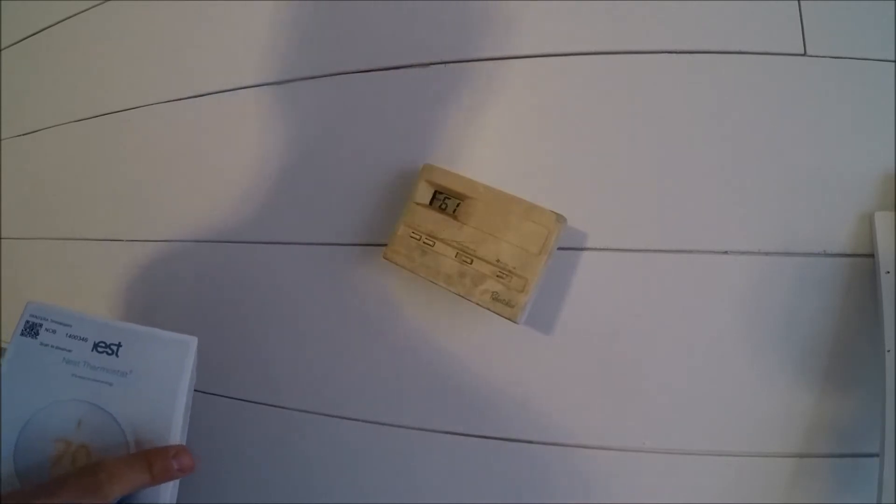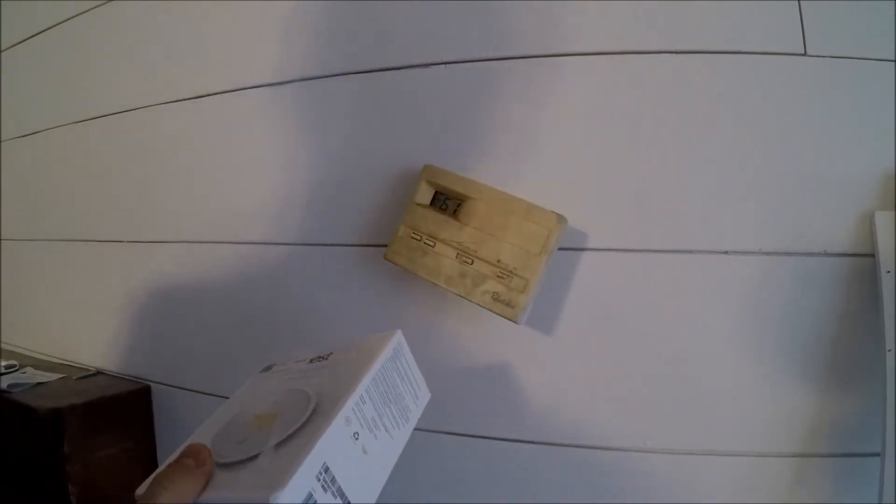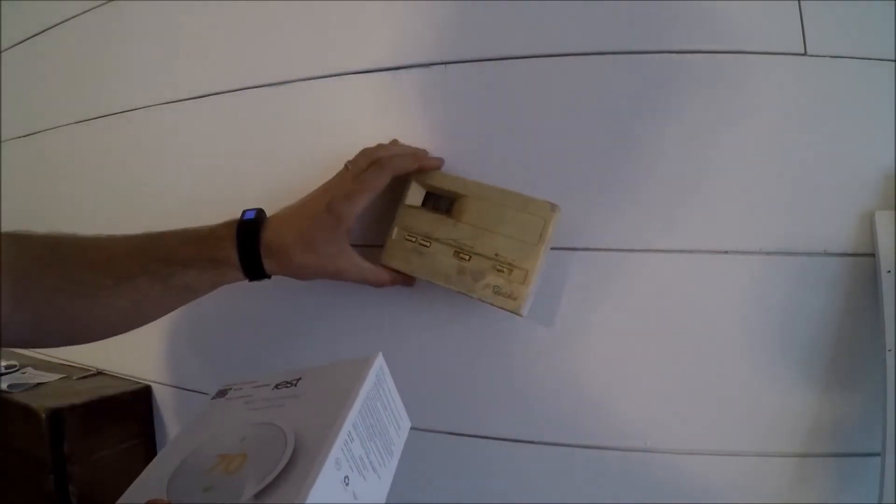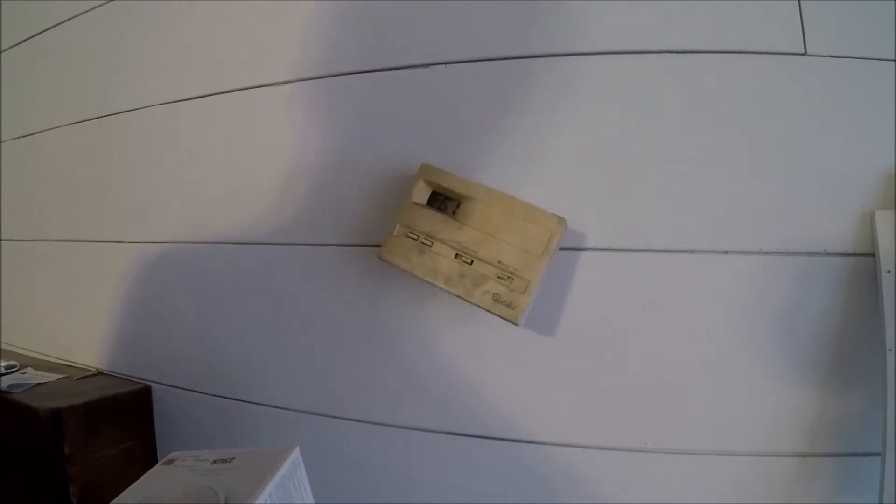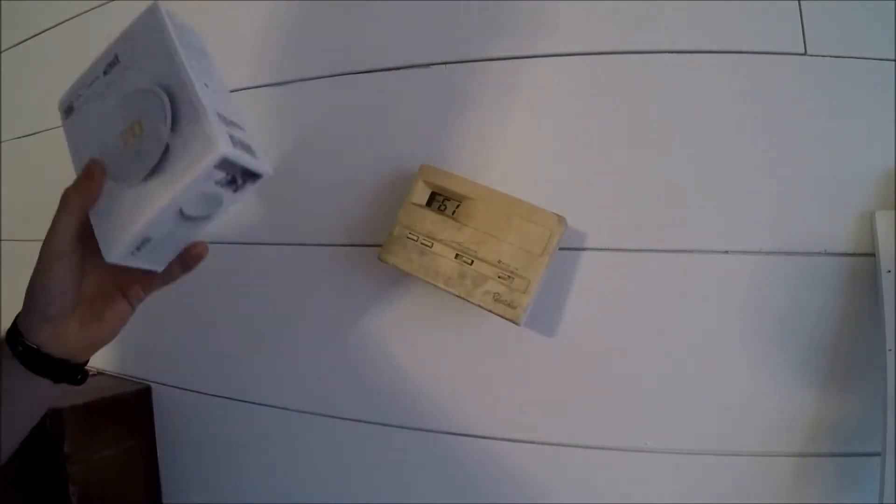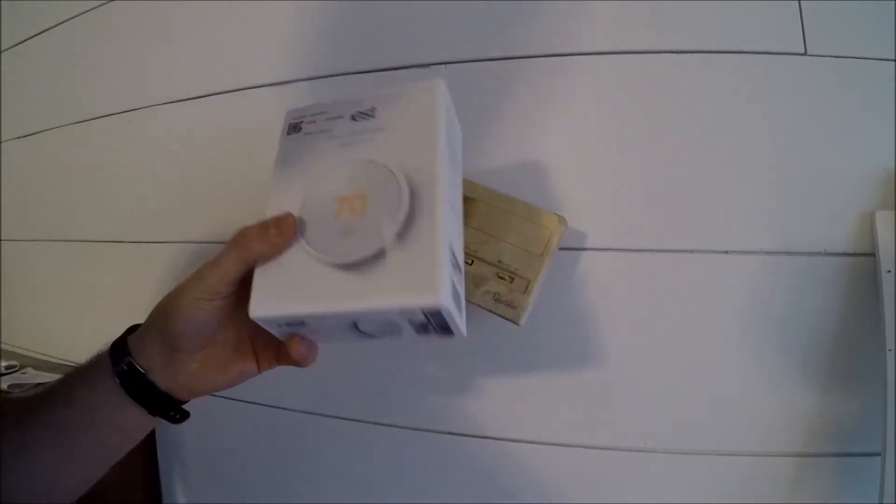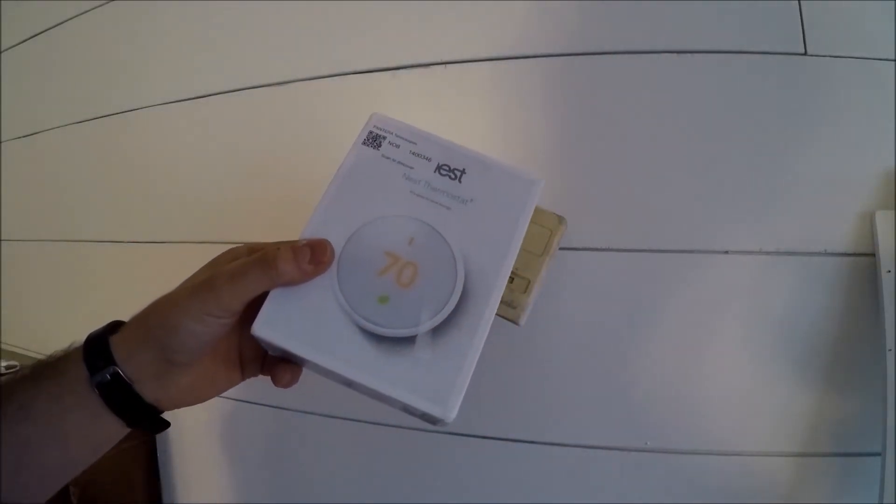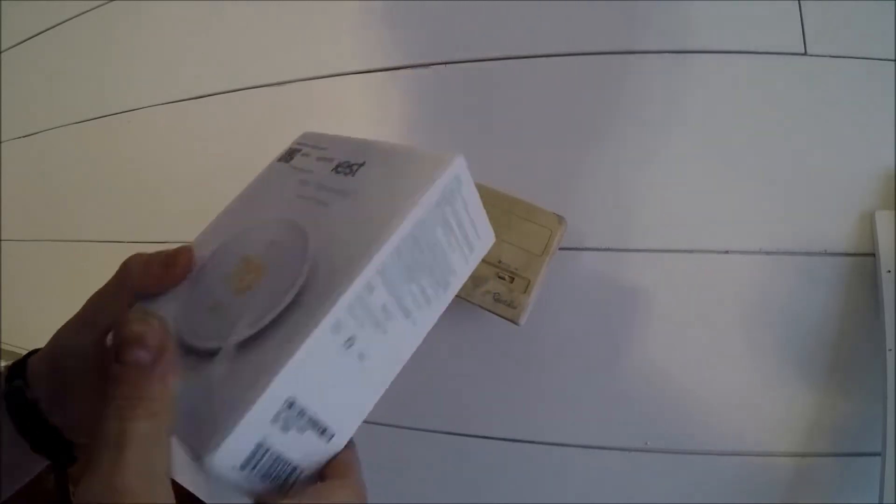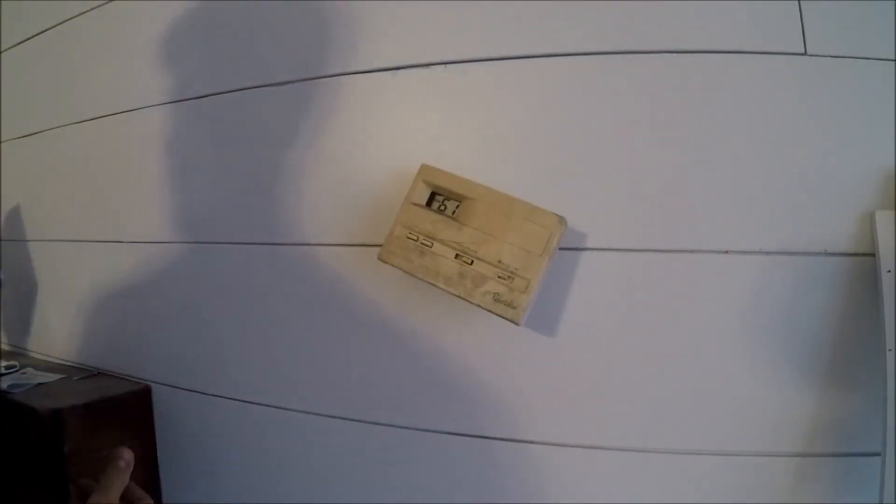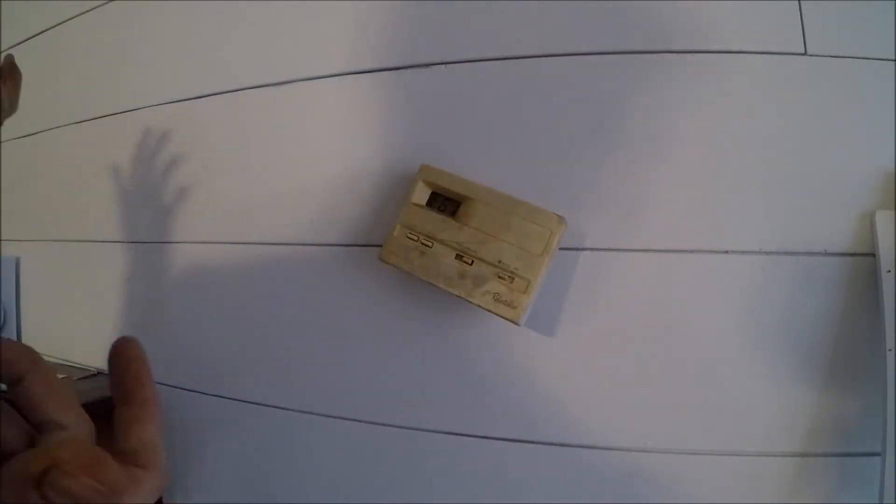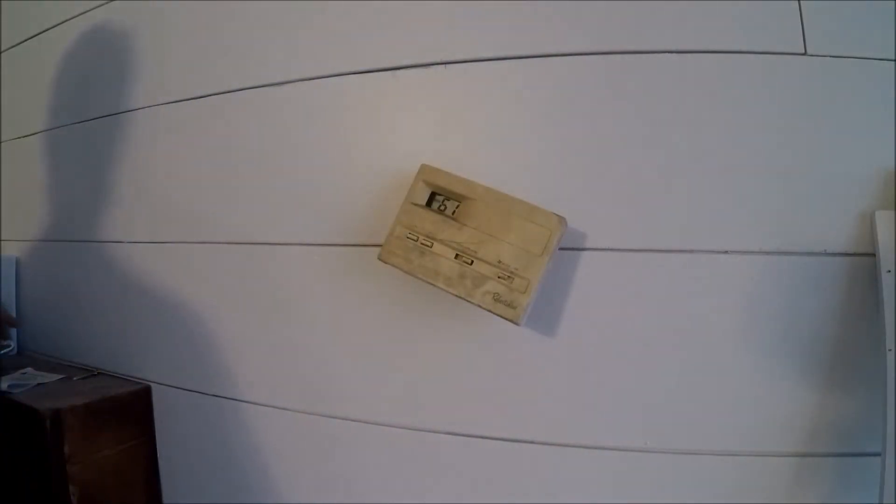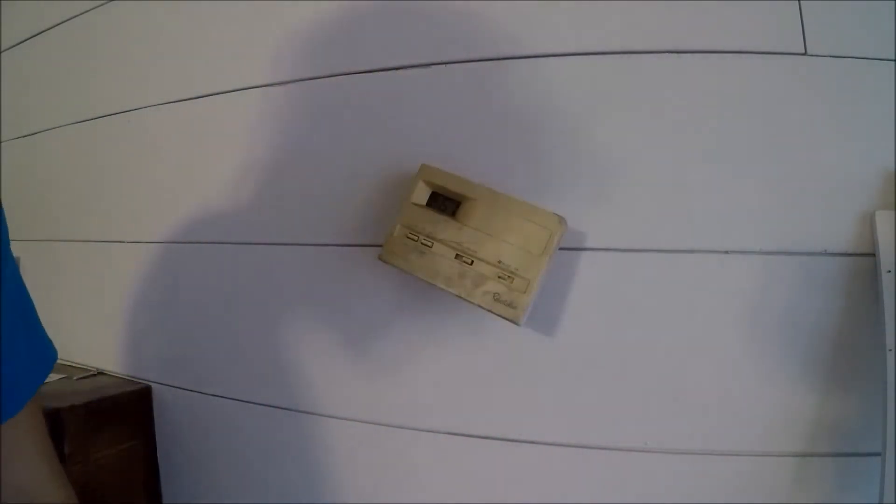Okay, today we're going to be replacing this nice little thermostat here with a new Nest Thermostat E, which is the more affordable version of the Nest Thermostat, which is a smart thermostat.